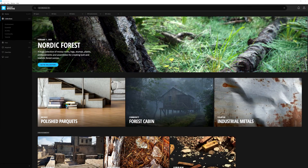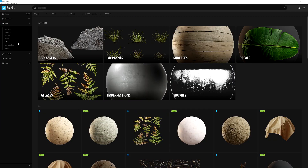The next tab we have is the Free tab. The Free tab is the area where all of the assets on the Megascans library are available to anyone for free who has a Quixel account. And as mentioned, if you're an Unreal Engine 4 user, all of the assets in the entire library are completely free.